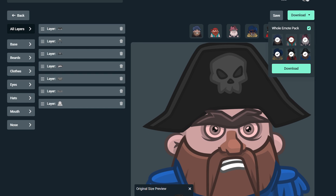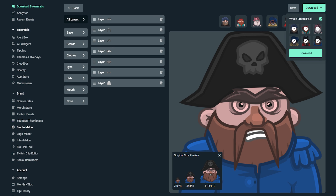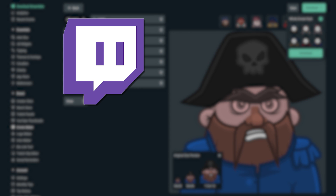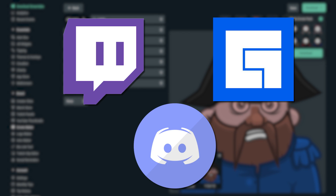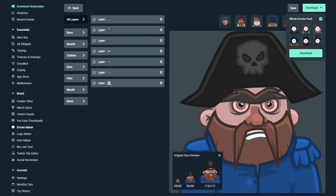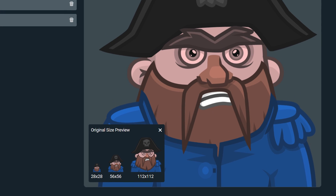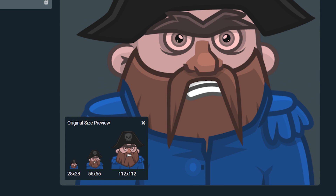The Streamlabs Emote Maker is compatible with any platform that supports emotes. Think platforms like Twitch, Facebook Gaming, Discord, and much more. Plus, all the emotes you create are automatically sized and ready to be used on your stream immediately.